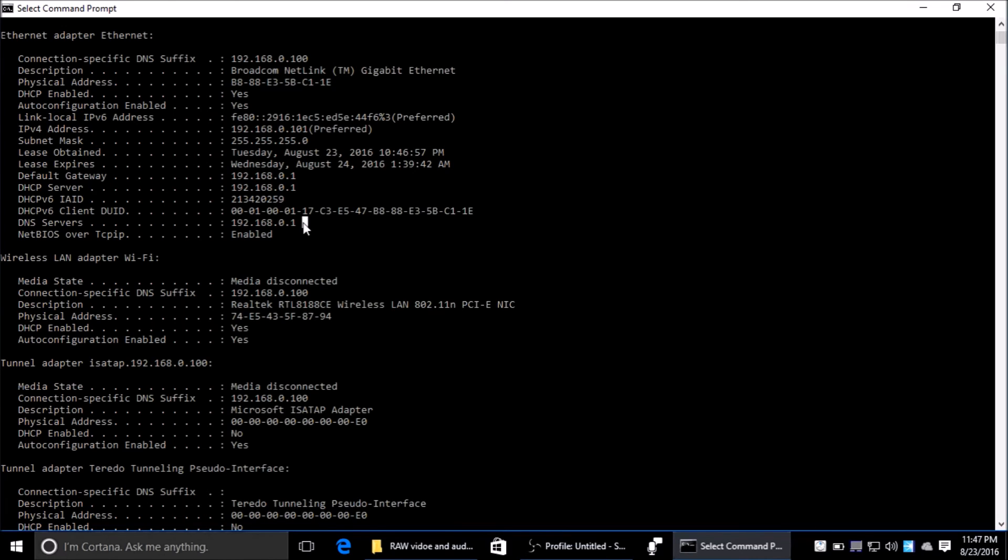So instead of having to remember the IP address of the server where my website is, you just have to remember the name. You type in kobuman.com and get to my website instead of typing the IP address of the server.